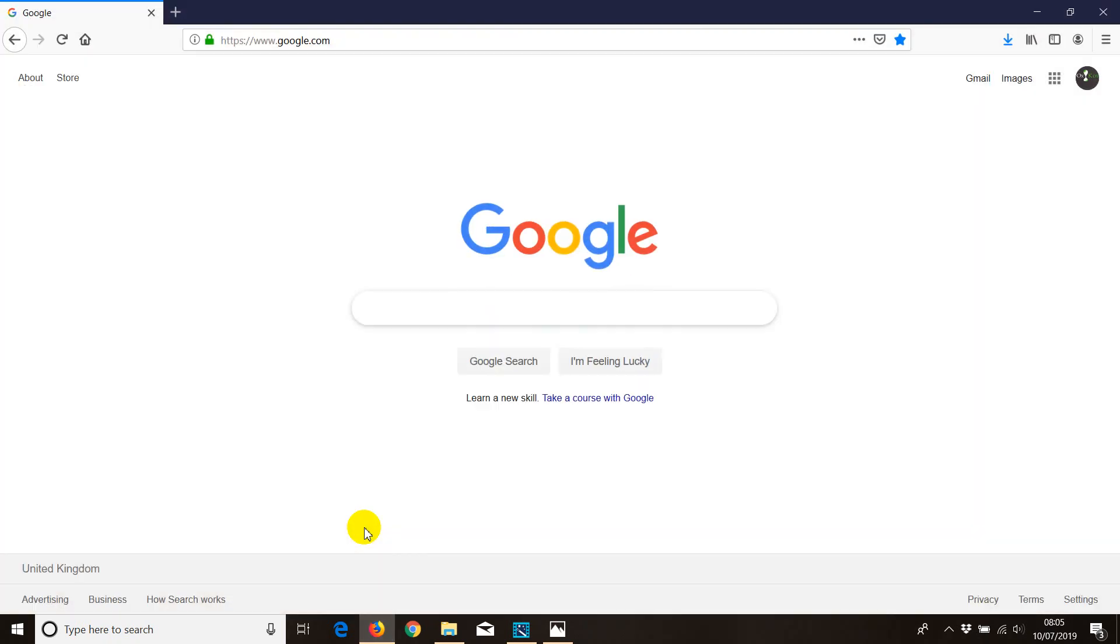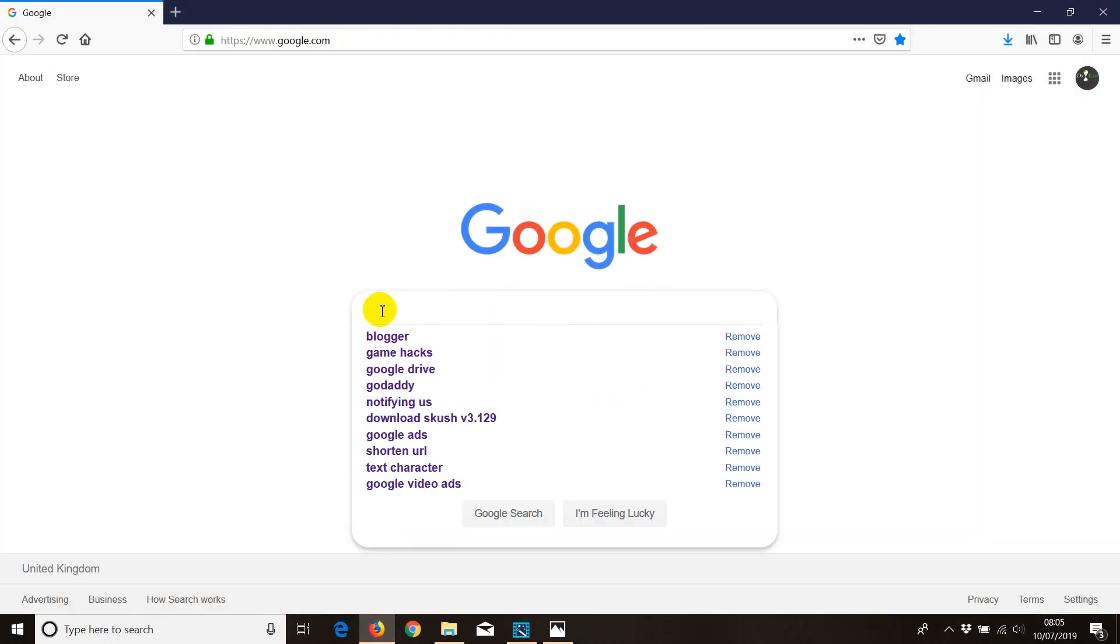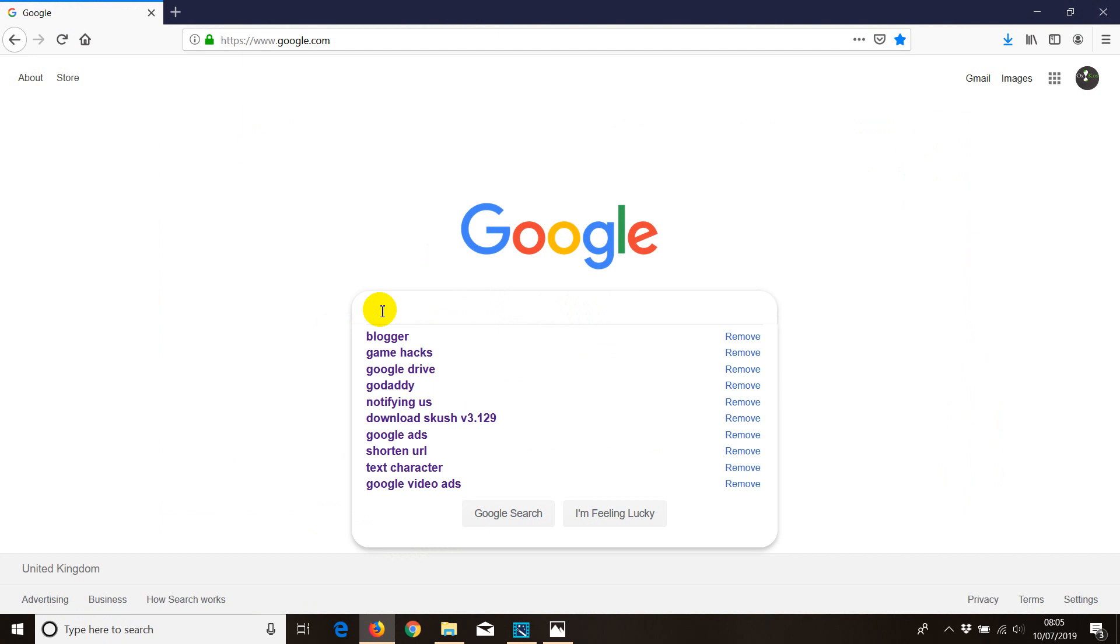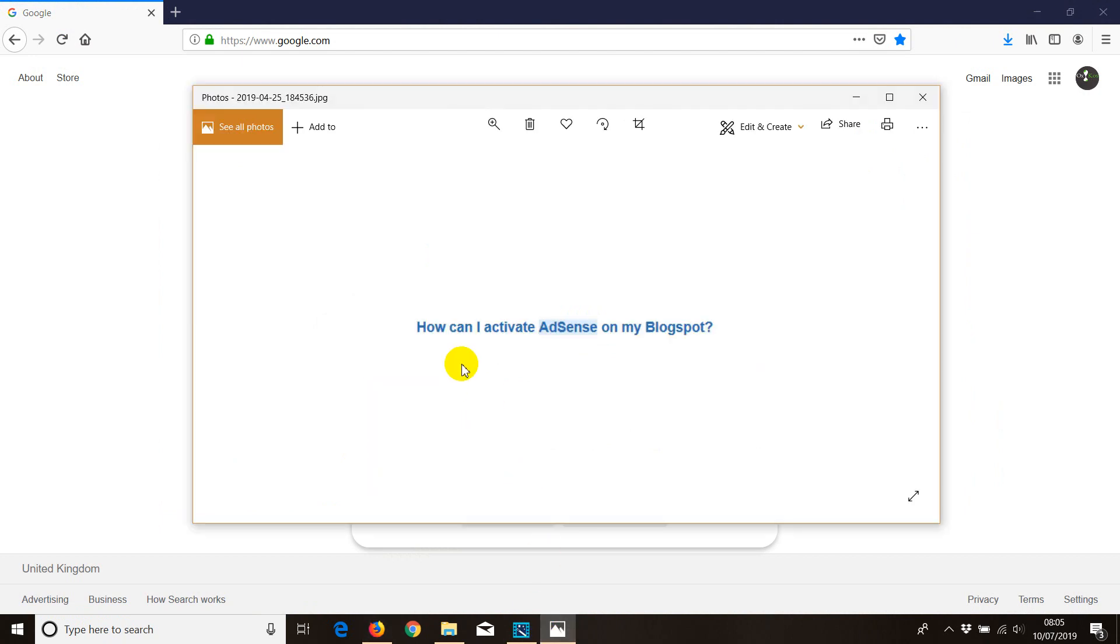In this video I'm going to share information about how to activate AdSense on my Blogspot. First thing first is that you need to apply for an AdSense account. Based on the question 'how can I activate AdSense on my blogspot,' this is more about how to set up an AdSense account and do everything else.